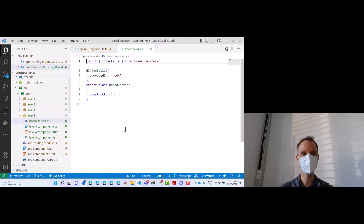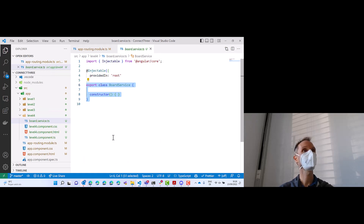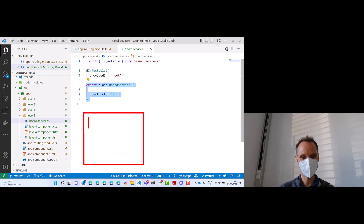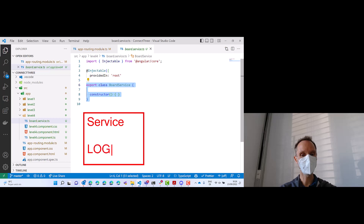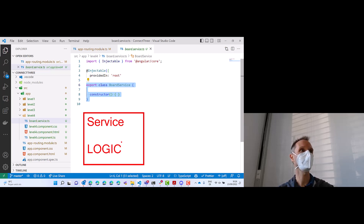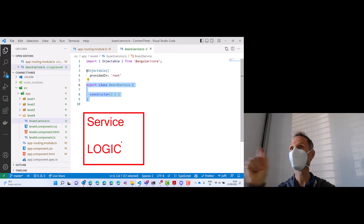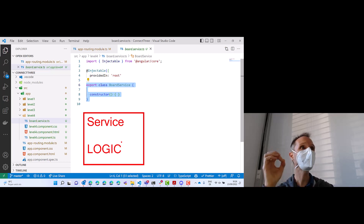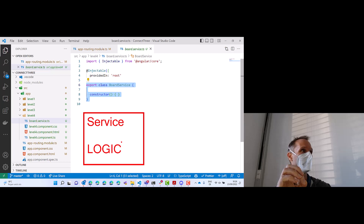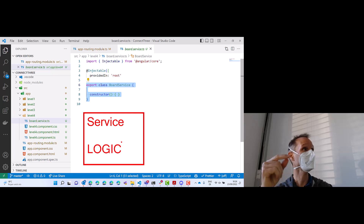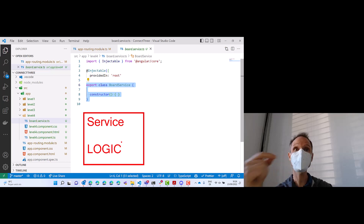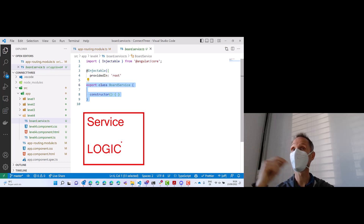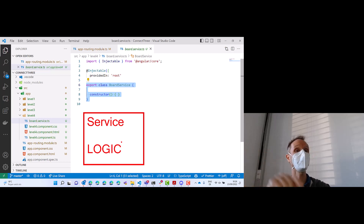If we take a look at the board service, we'll see that this is a regular class. The rule is: in a service we put logic — to be more specific, business logic, data access logic, logic that does not relate to the user interface. Just calculations, just data access. Nothing to do with the user interface. In our case: the maintenance of the tic-tac-toe board, the content of the board, the logic for setting something on the board, the logic for finding out the winner. This is what I want to have in the service.